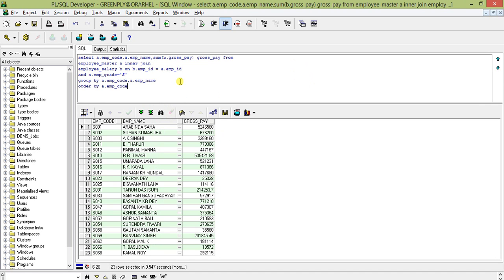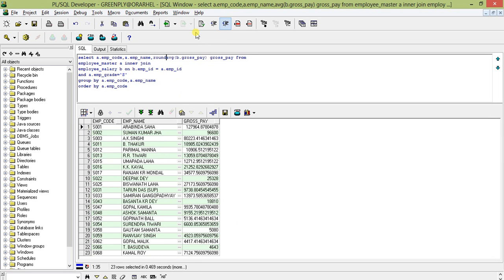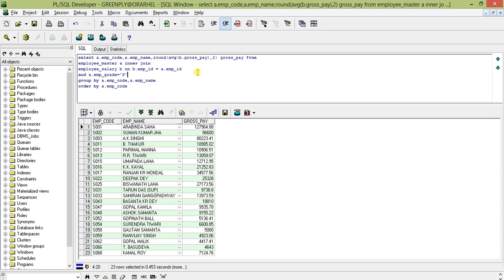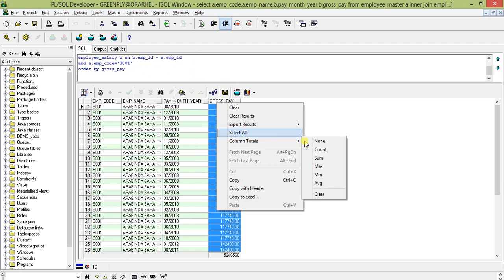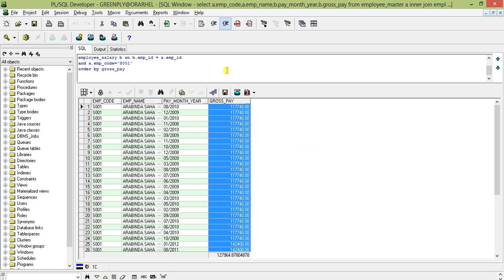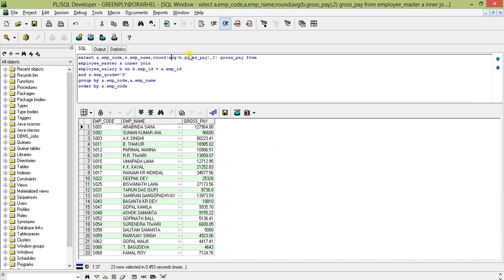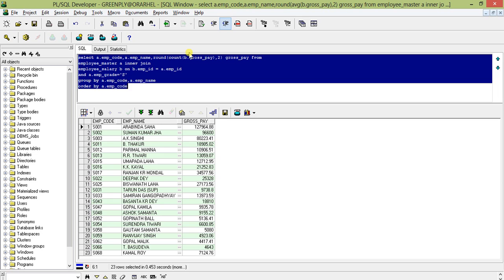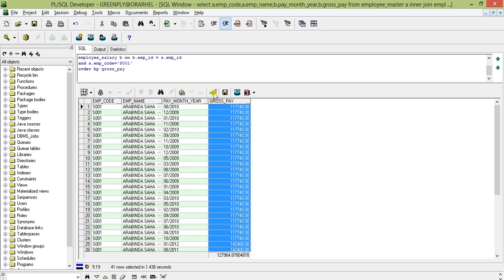We can do the same with AVG. The average for the employee comes to 12,796.4488. With ROUND it becomes 12,796.49 — the same result verified. For COUNT, it shows how many salary records exist for the employee: the result is 41 records, and checking the table confirms a count of 31 records for a specific employee.